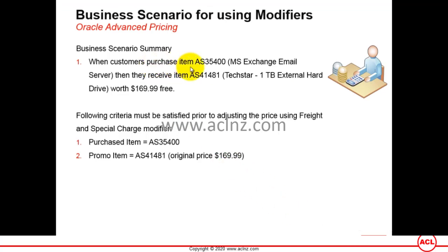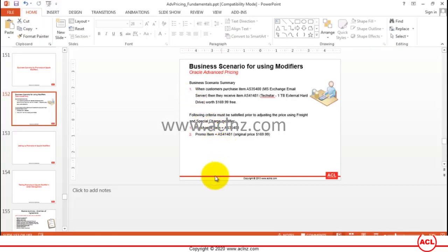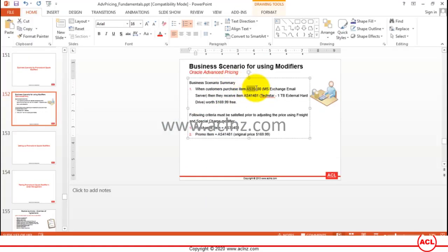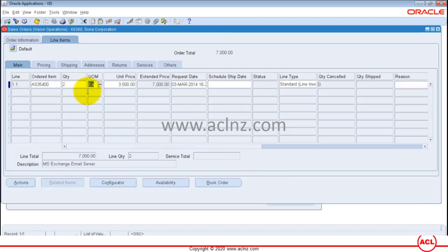According to our business scenario, the customer must purchase item AS35400, which is the MS Exchange Email Server. They will then receive item AS41481 — a one terabyte external hard disk drive worth $169.99 — free of cost. We've set up a promotional modifier with a qualifier requiring payment type Prepayment, which we've selected. Now I'll go to line items, enter item AS35400, expand it, and enter a quantity of 2. The unit price is $3,500. As soon as I save, the system should automatically add a line for the promo.